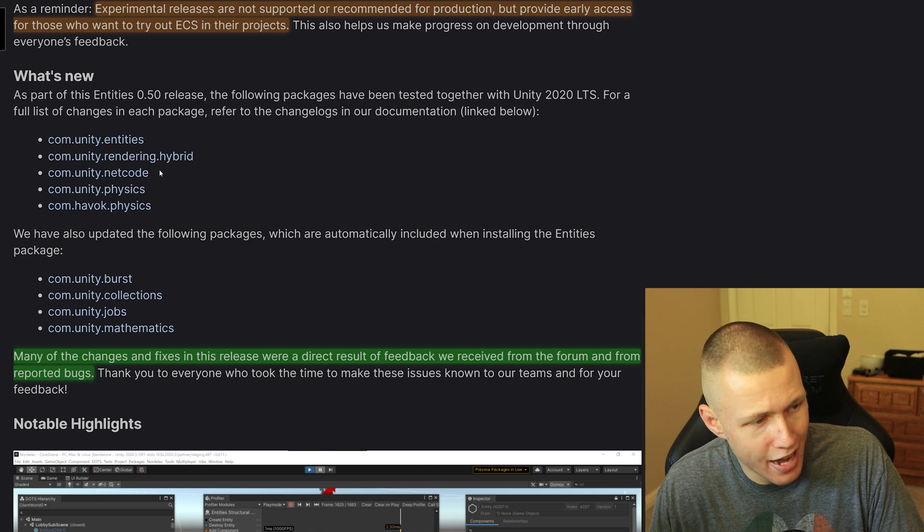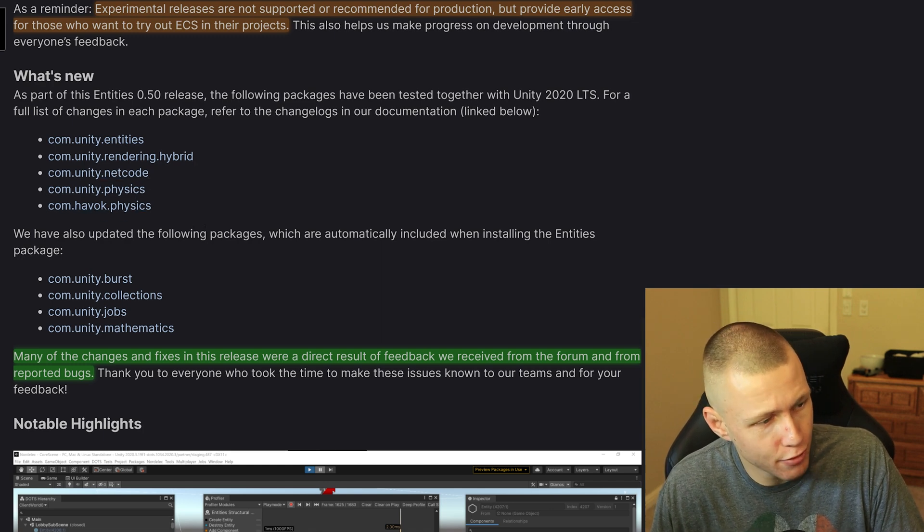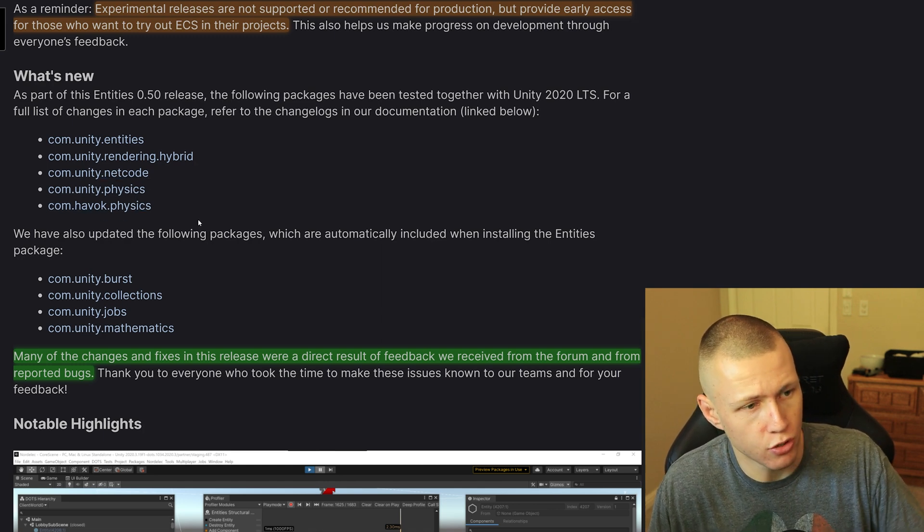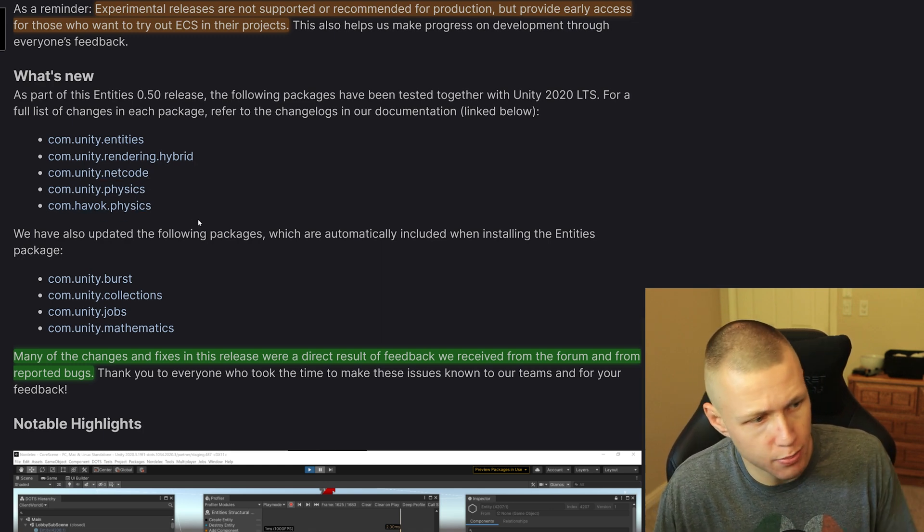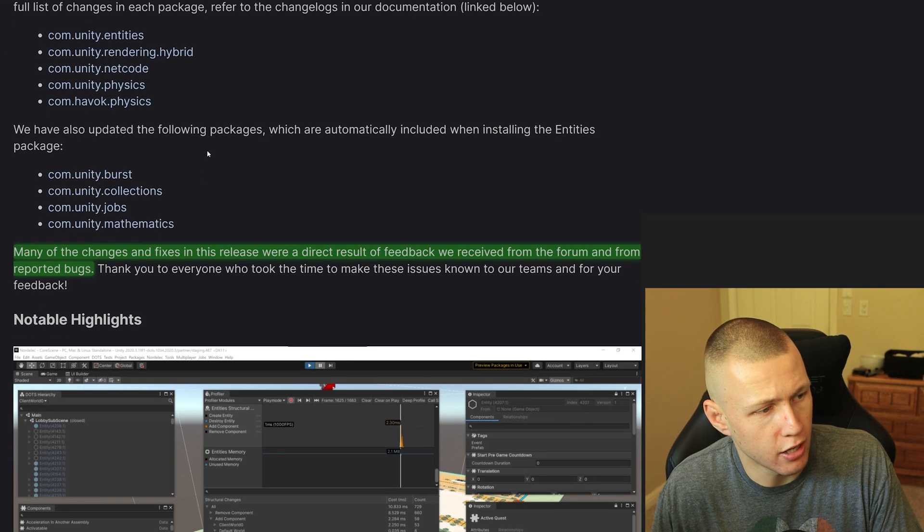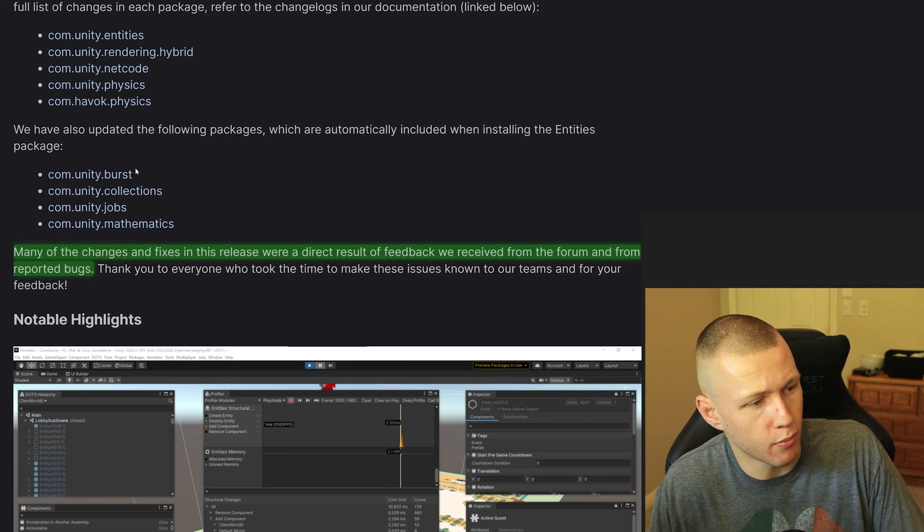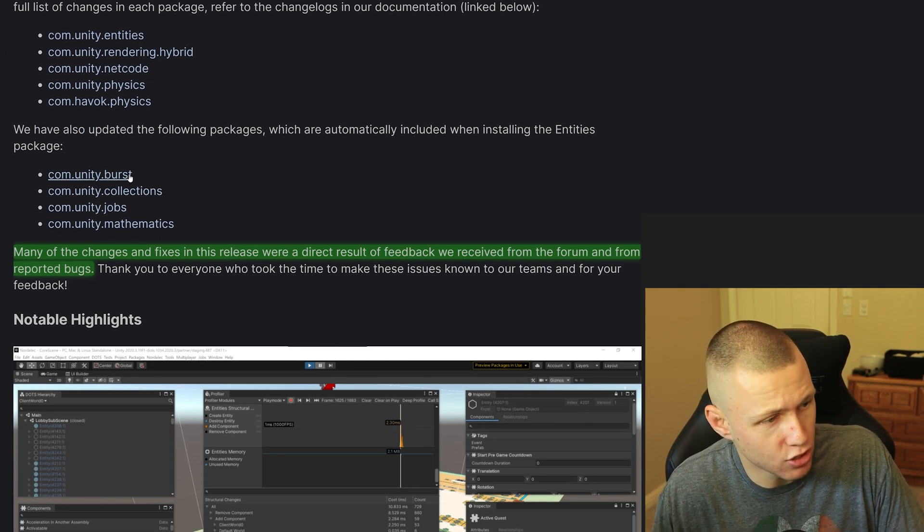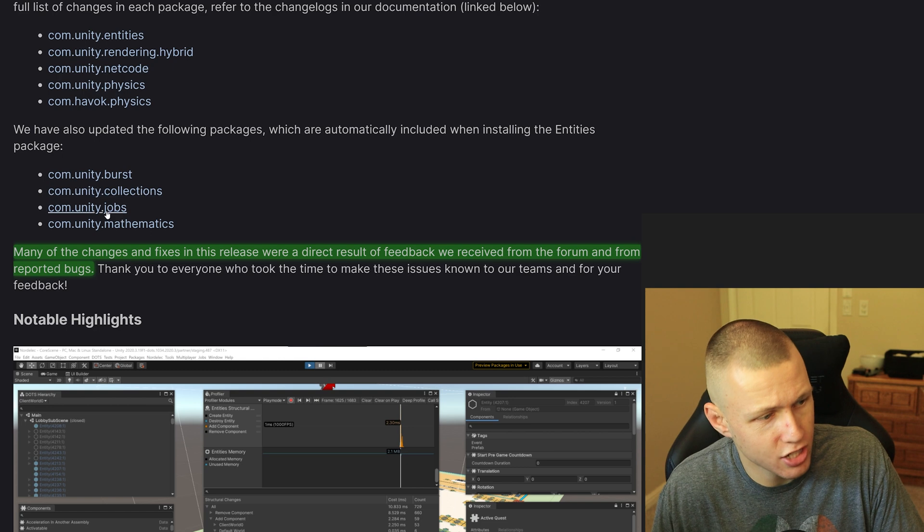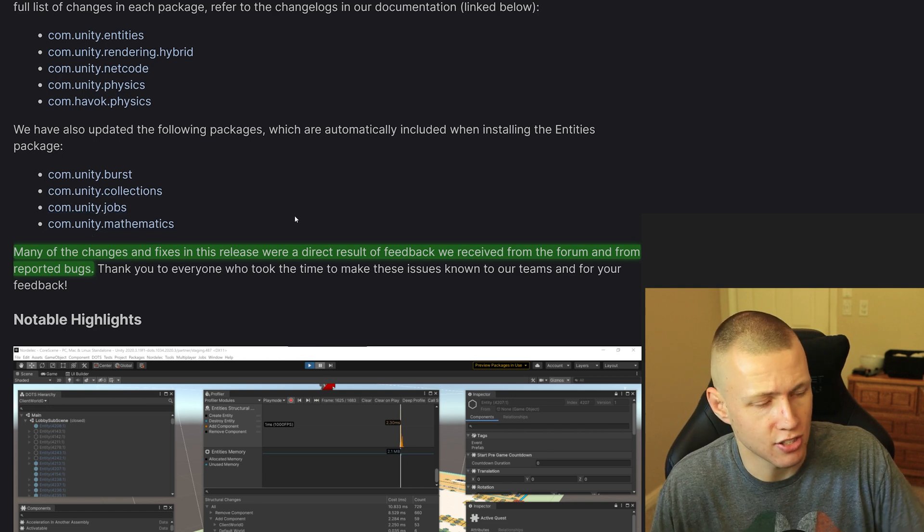So anyways, specifically what updated: we have updates to the Entities package, Hybrid Renderer, Netcode, Unity Physics, Havoc Physics. So those are all the experimental ones. And also the full in production ones, they've made updates to Burst, Collections, Job and Mathematics libraries.